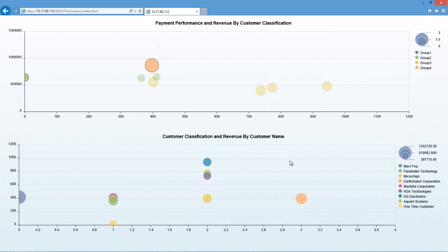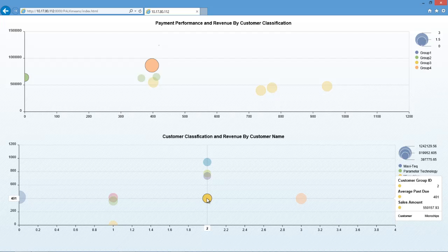We have then grouped the same data based on their classification and revenue by customer name. We can then select, for example, the customer that we are interested in, and we are highlighted and presented with information such as the average past due days and the sales amount for this particular customer. This is just a very simple example of a k-means analysis running against SAP Business One data and presented within a bubble chart.